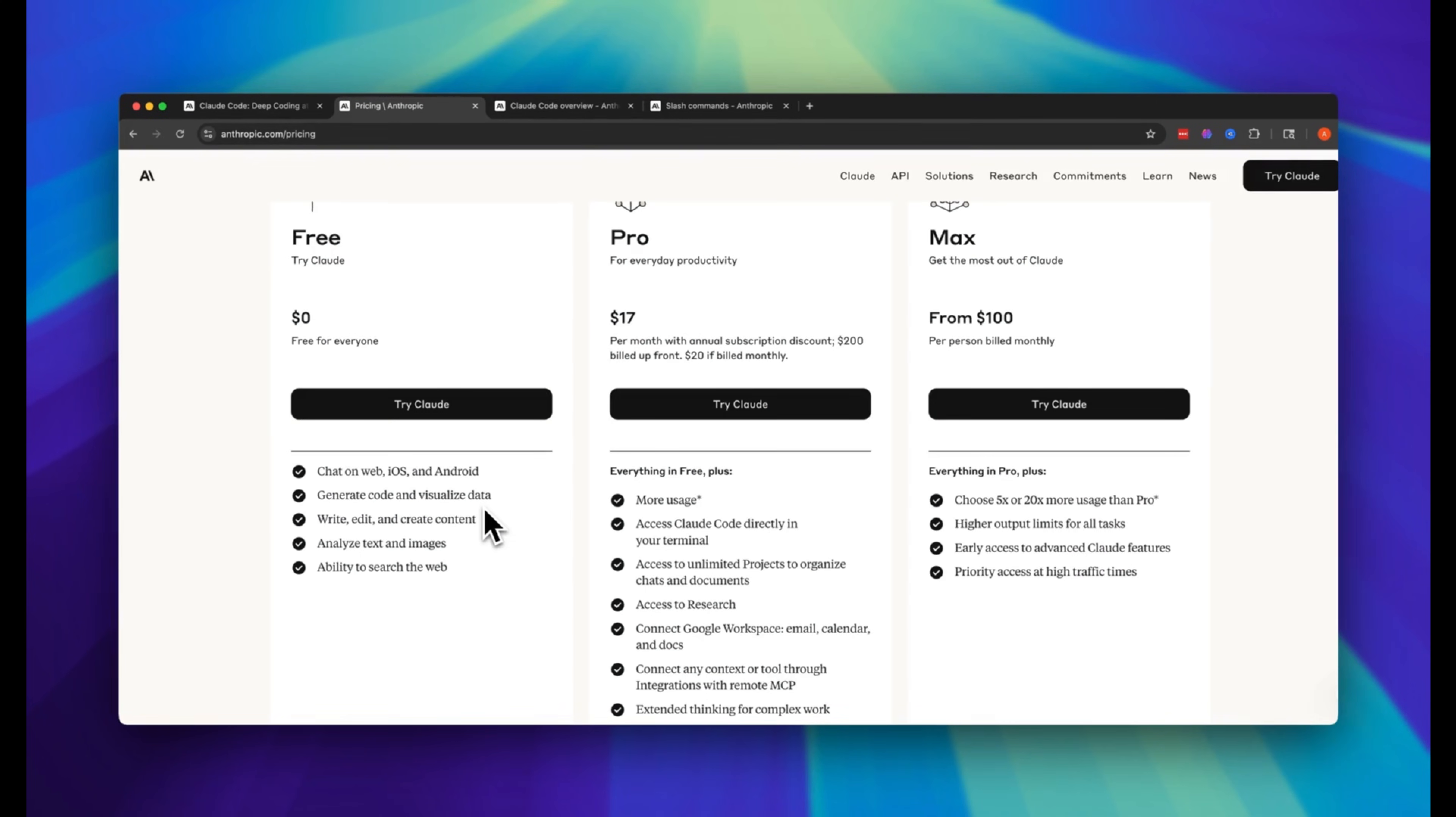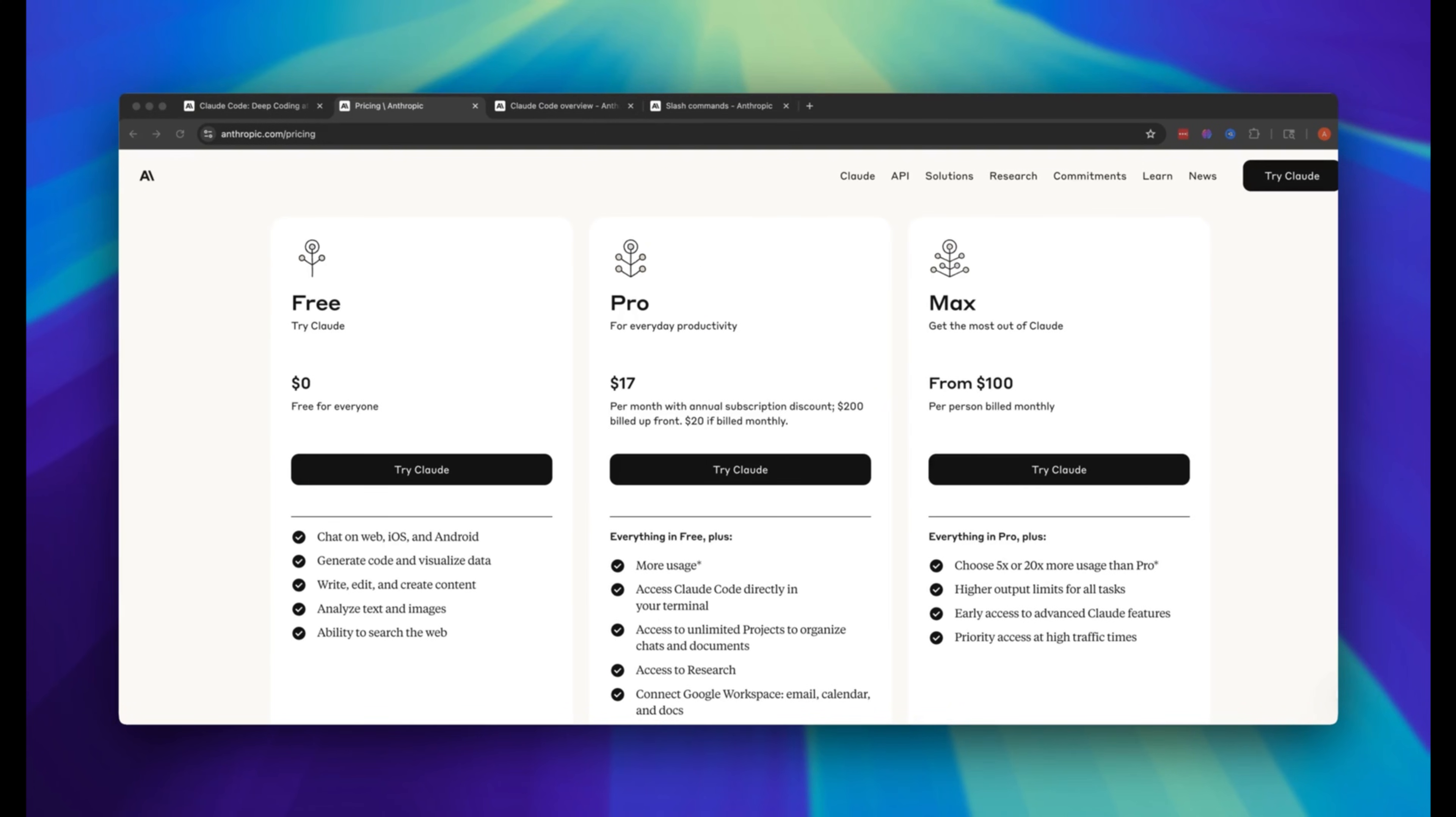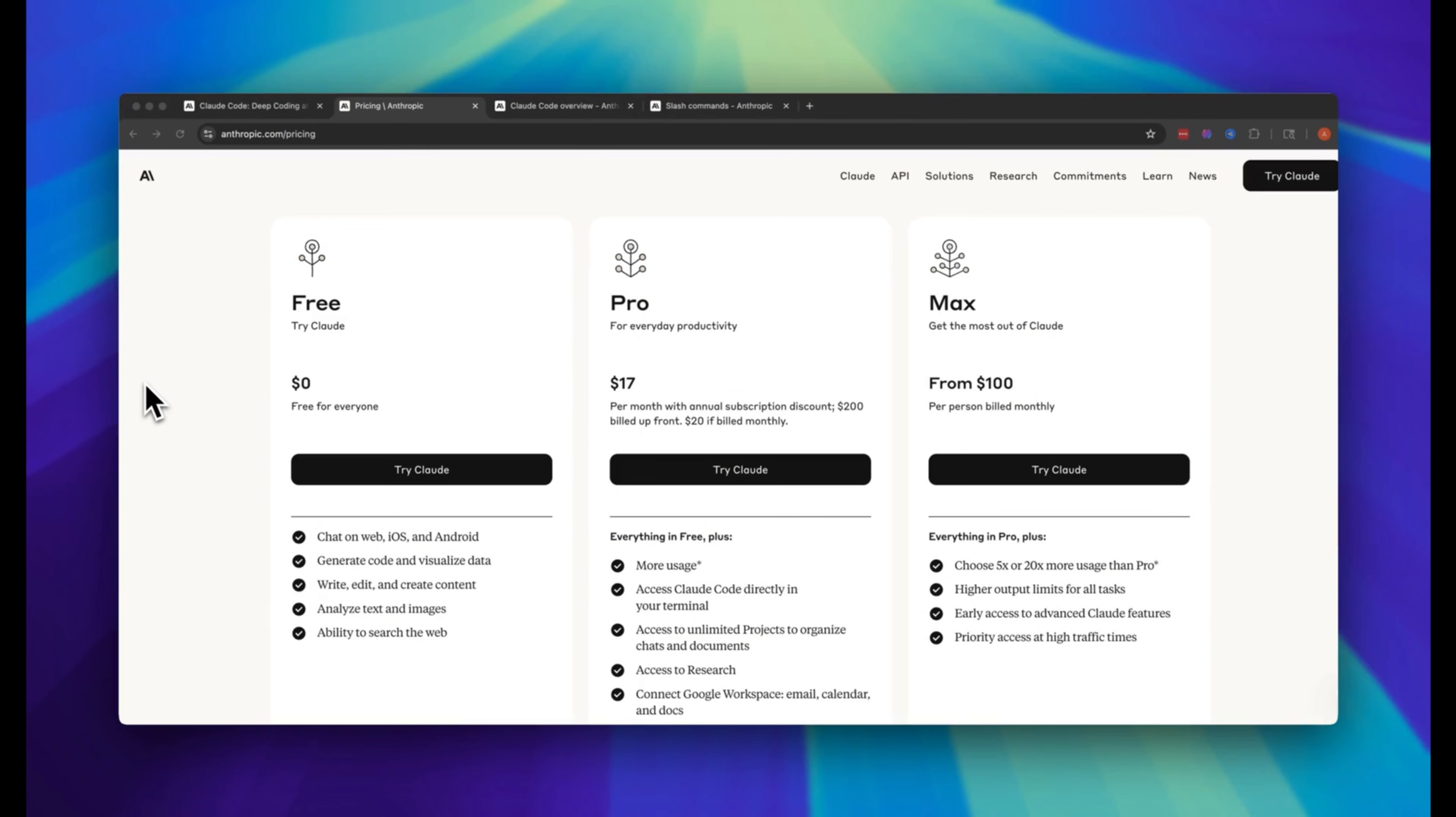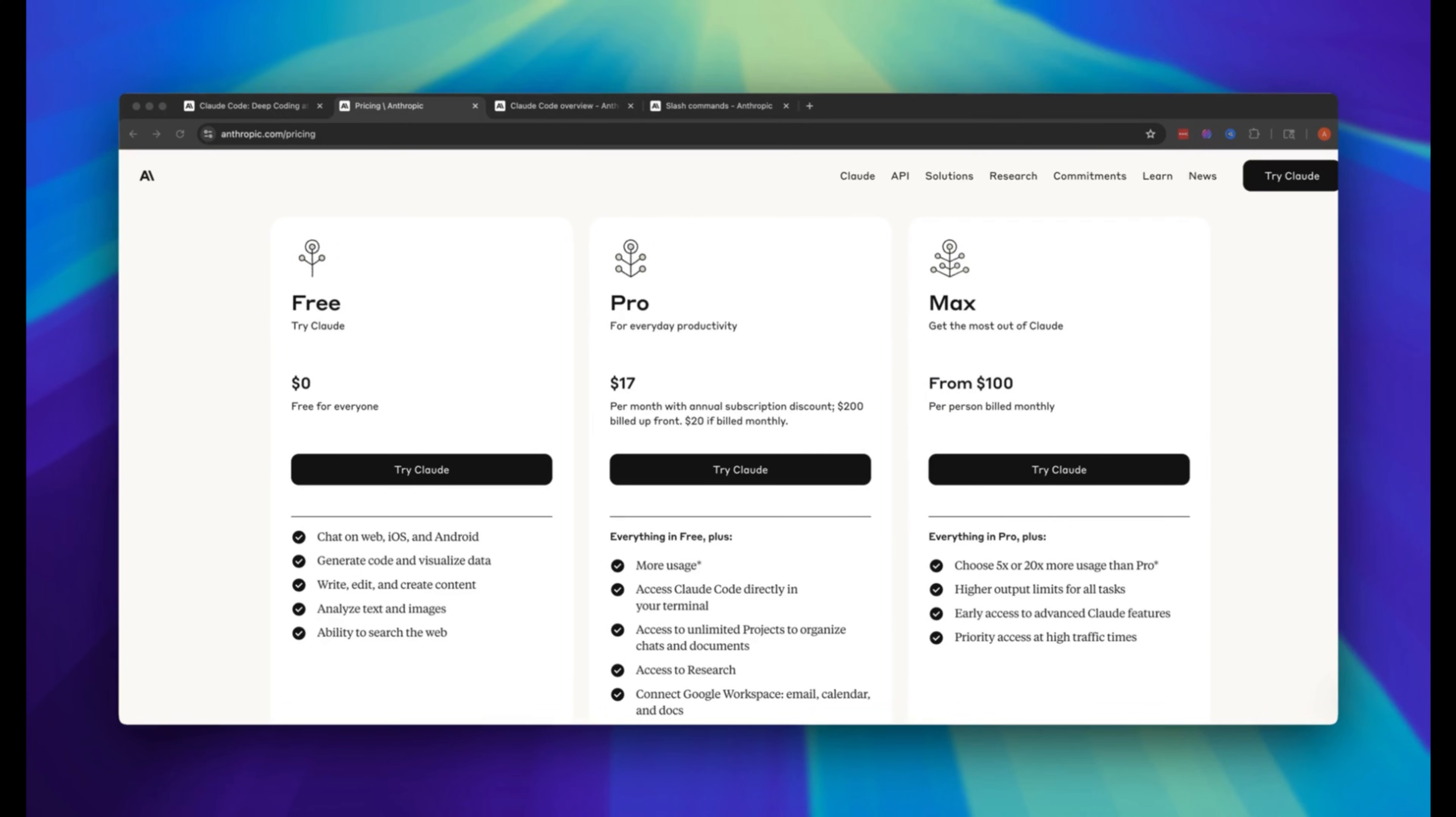To use Claude Code, you will need an Anthropic account, and you will need the Pro Plan at least, which is $17 per month. But to use it with an advanced model like the Claude Opus 4, you will need to subscribe to the Max Plan, which is around $100 to $200 a month, depending on which one you get.